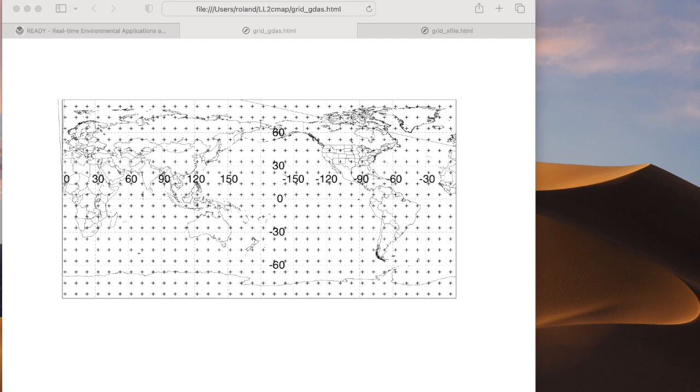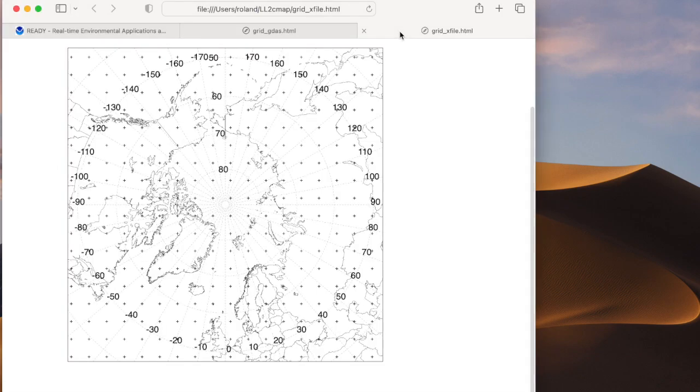In this video, I'm going to discuss a standalone program that you can use to extract meteorological data to a regional conformal map grid from a global latitude-longitude grid.